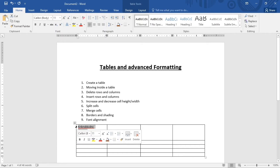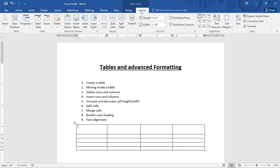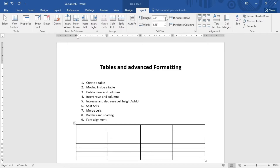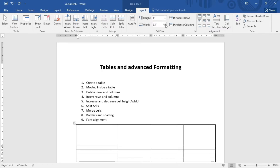A third way to adjust cell height and width is by clicking on the Layout tab. You'll see Height and Width fields there. You can increase or decrease the values directly in those fields. Those are the three ways you can increase or decrease your cell height or width.